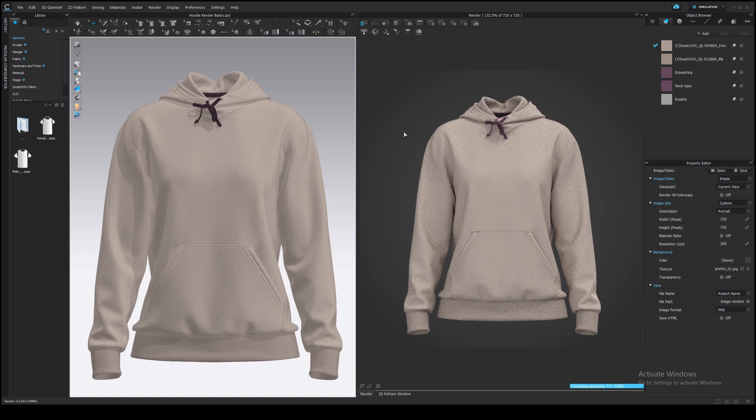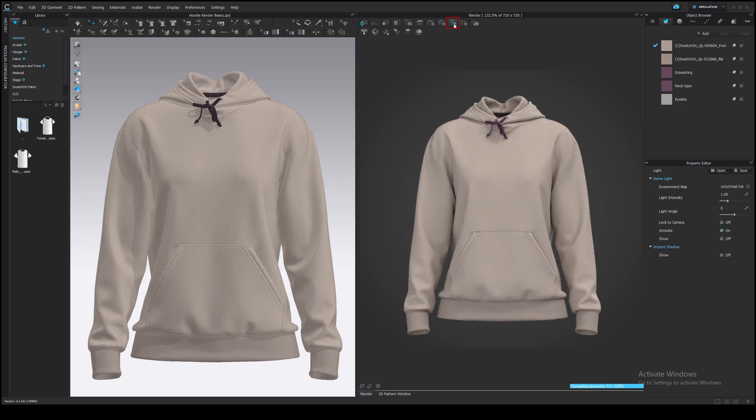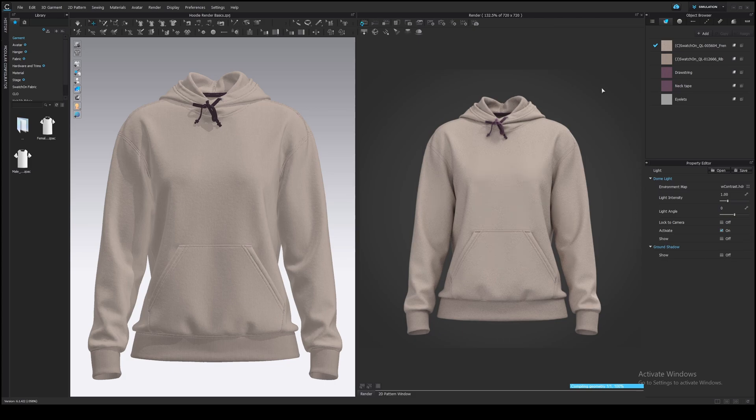Lighting I believe affect the photorealistic result the most. In the light properties, open it, you can see the DOM light settings. It's an environmental light that is not so realistic on its own. You can add additional light sources using these buttons.